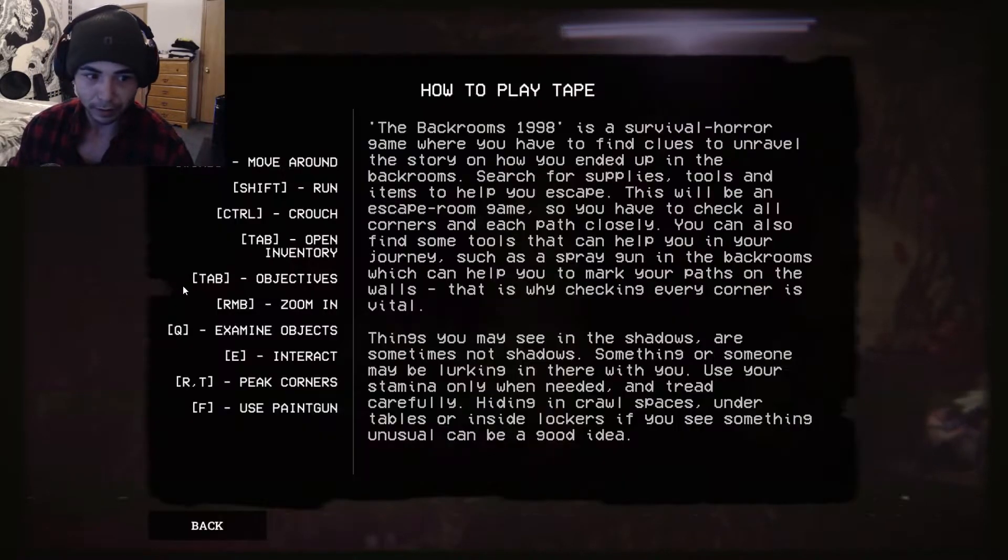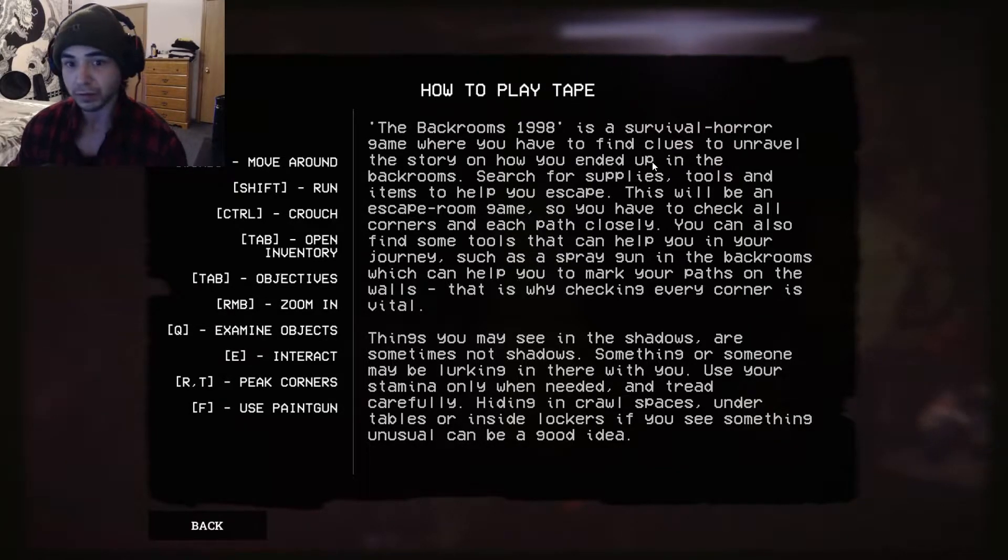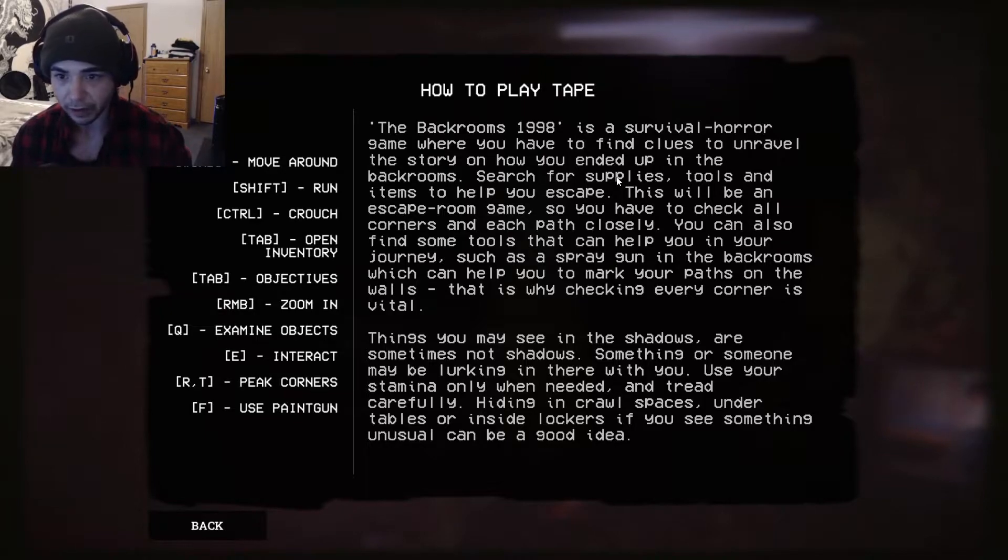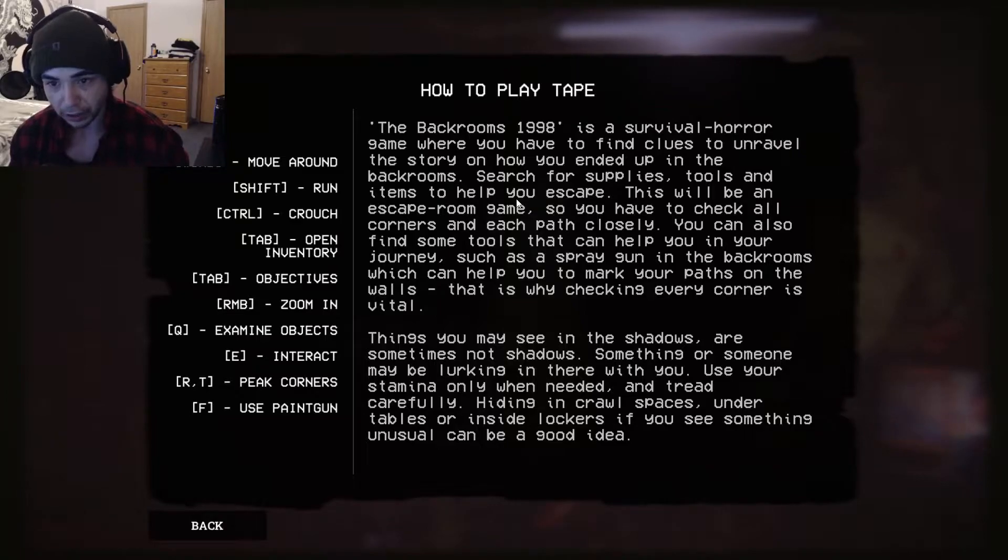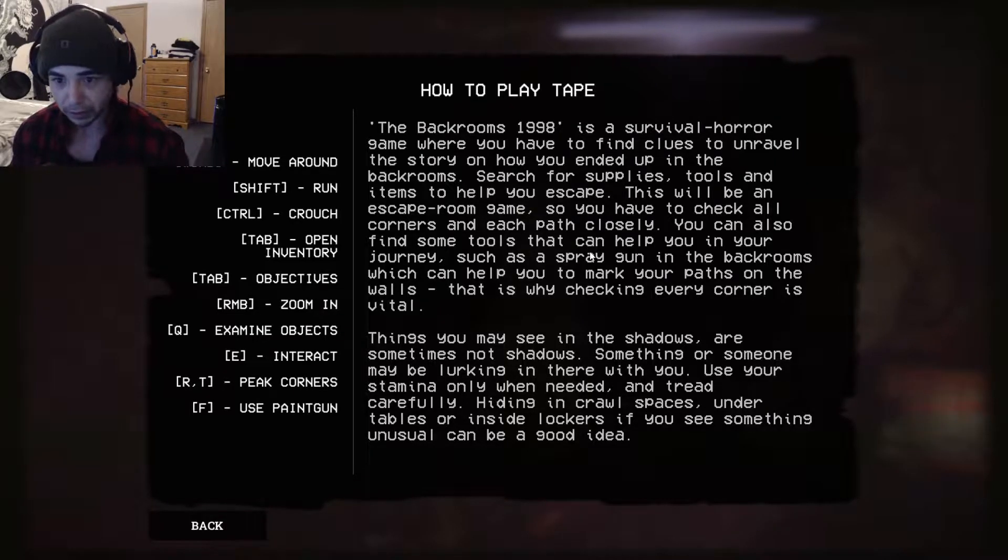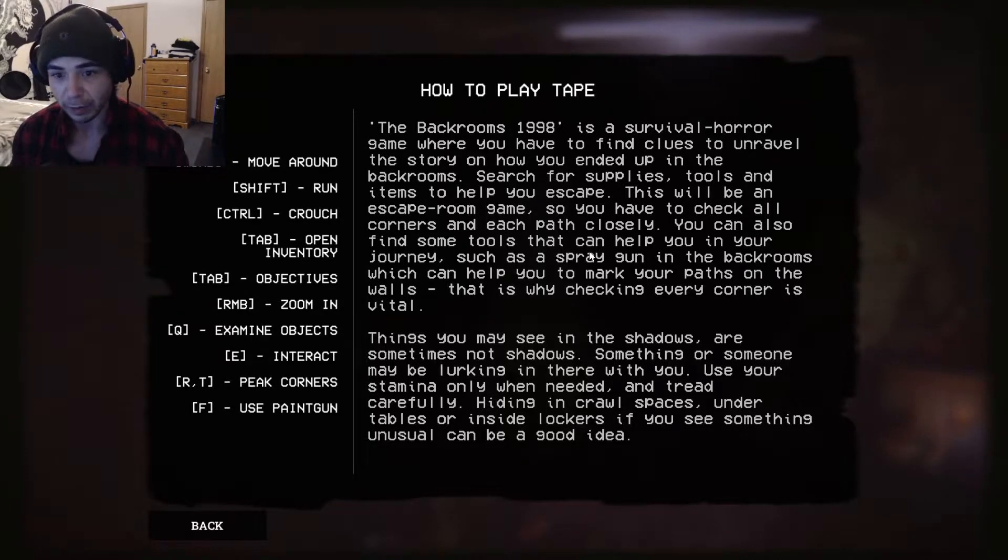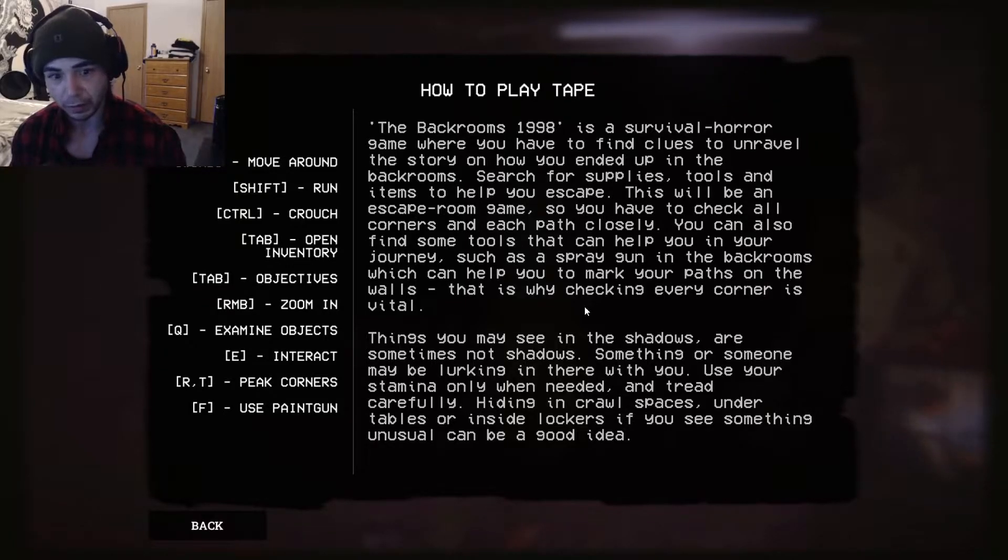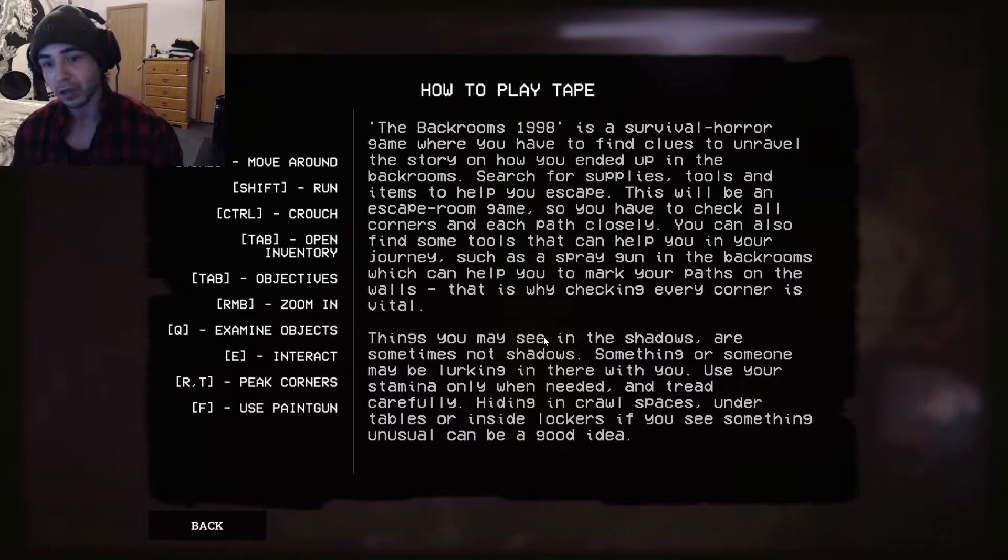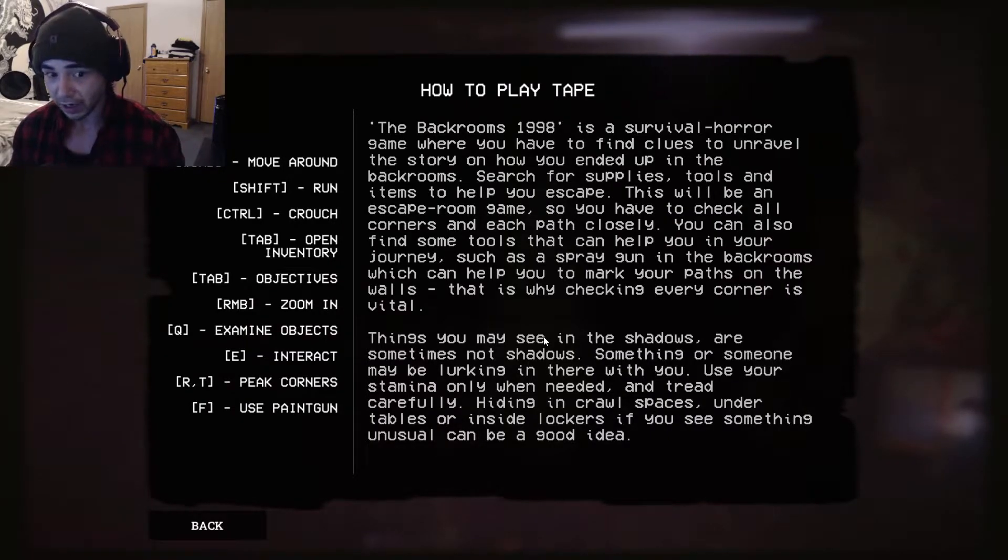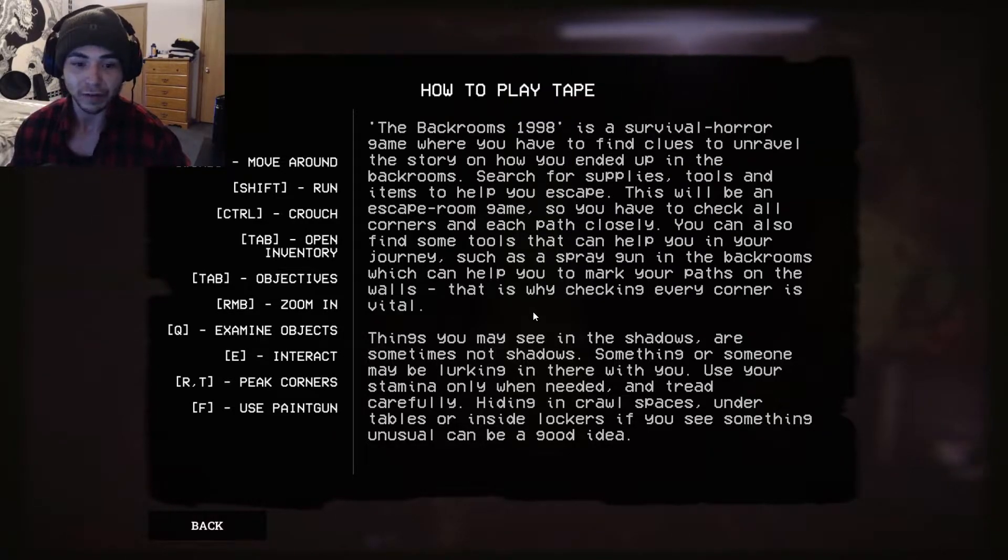First I want to know how to play the game. The Backrooms 1998 is a survival horror game where you have to find clues to unravel the story of how you ended up in the backrooms. Search for supplies, tools, and items to help you escape. This will be an escape room game so you have to check all corners and each path closely. You can also find some tools that can help you in your journey such as a spray gun in the backrooms which can help you to mark your paths on the walls. That's why checking every corner is vital.